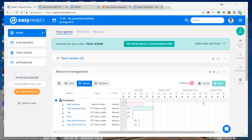Hello everyone, welcome to our new Easy Project webinar. My name is Jan and I'm an integration specialist at Easy Software. Today I'll show you how to import data to Easy Project and integration possibilities through our REST API interface or Zapier platform.